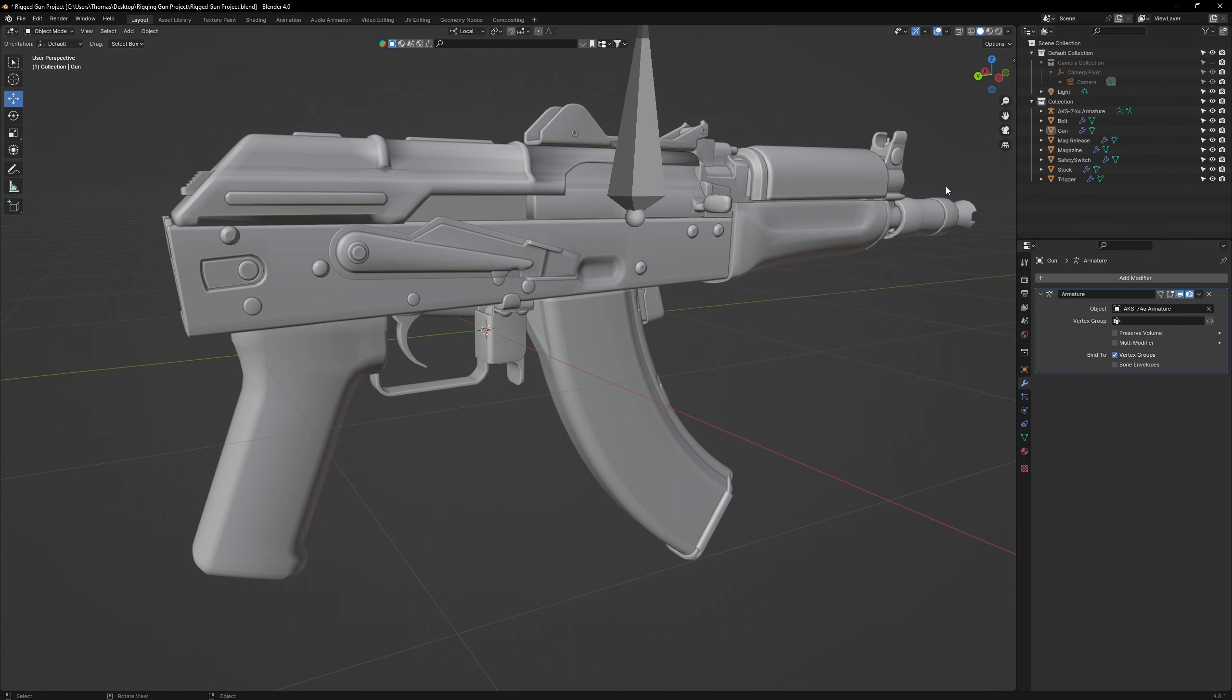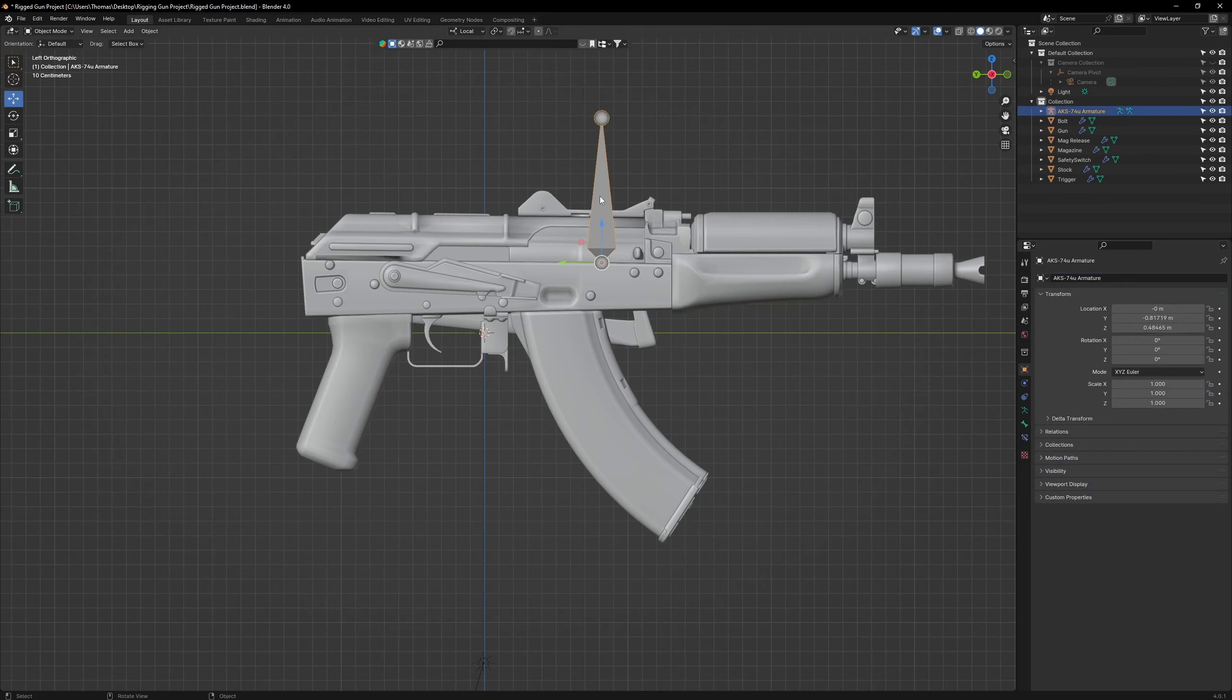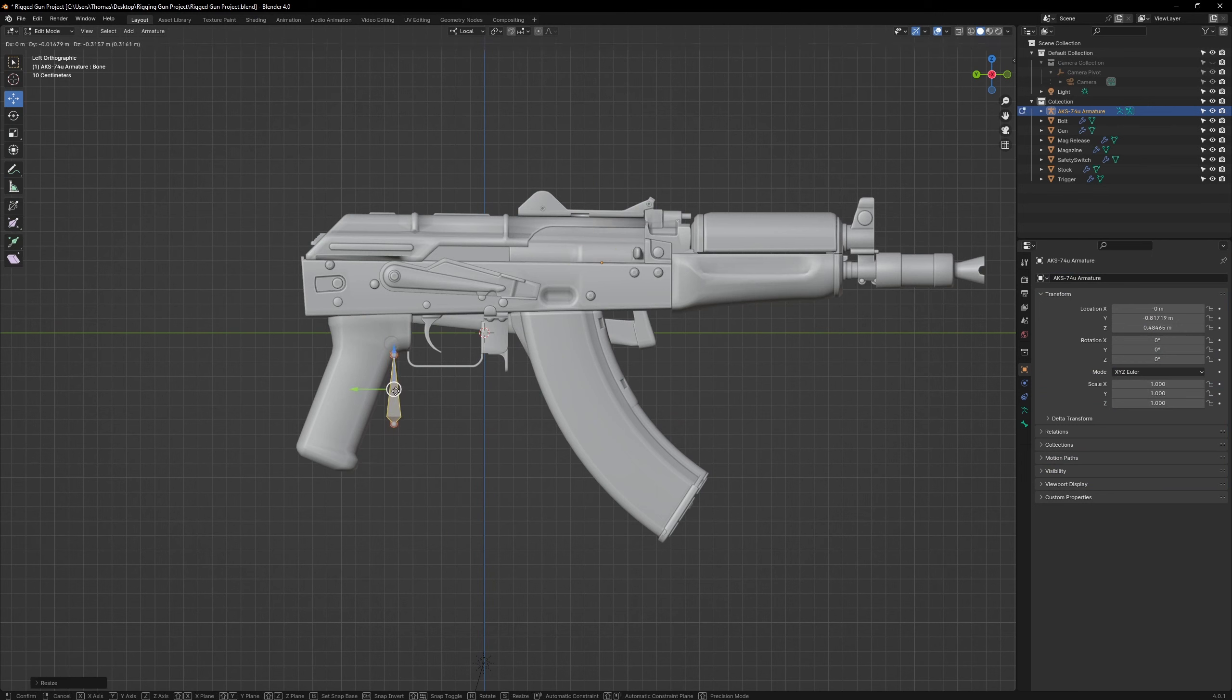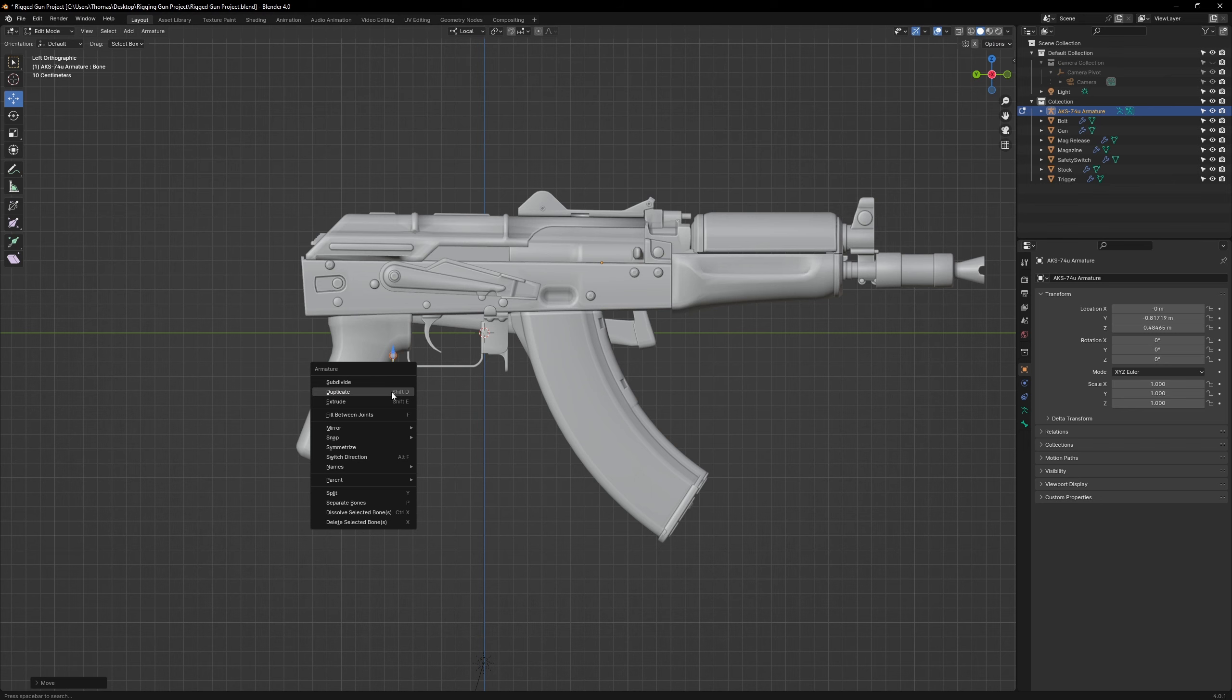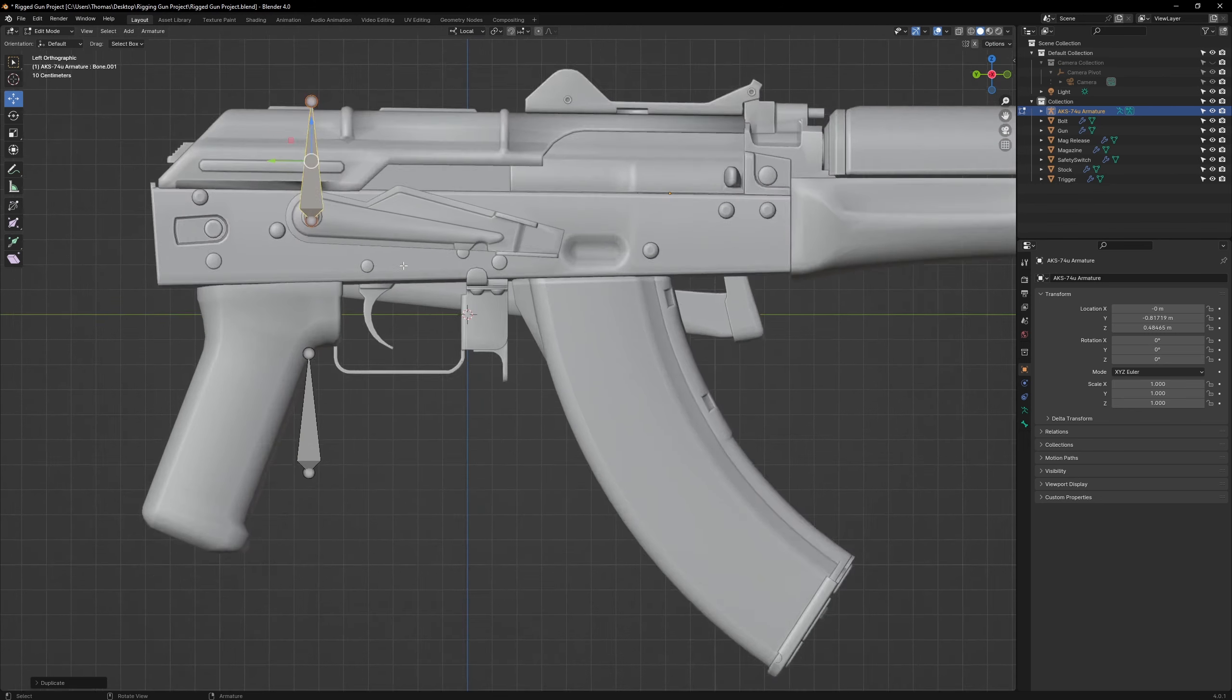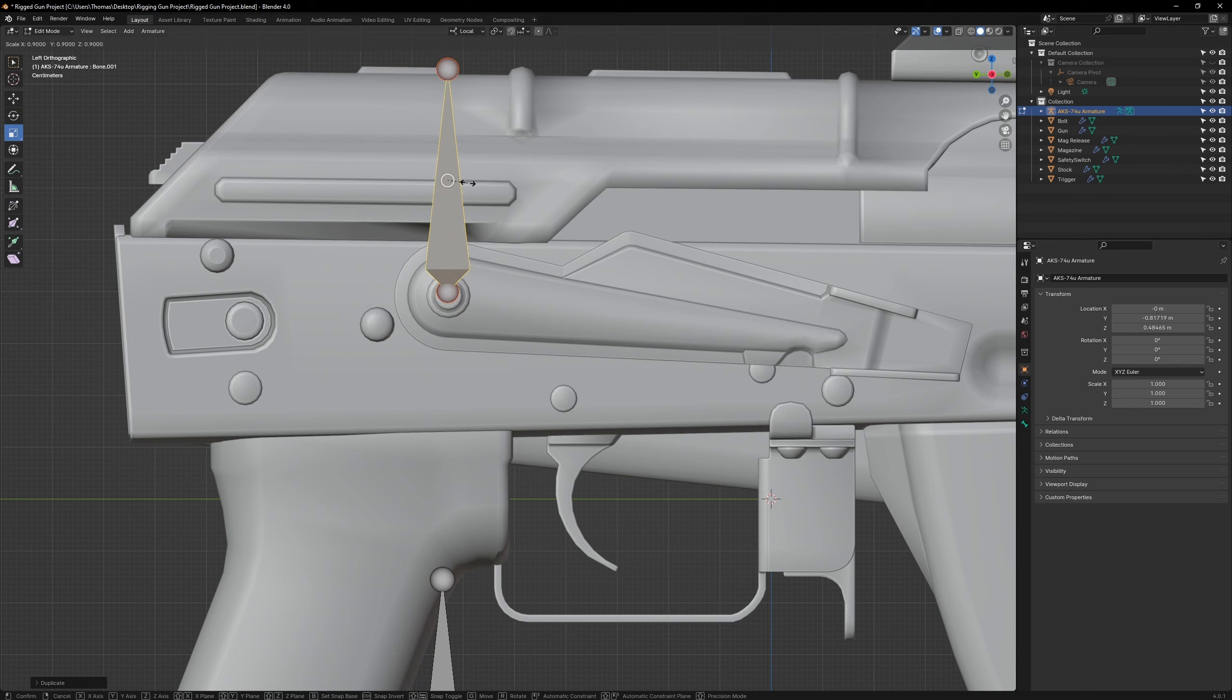Now let's start rigging. Go to Edit Mode, select the Anchor Bone. Move it over to the pistol grip and resize it. Then right click on the bone and select Duplicate. This will create a bone. Move it to the AK's safety lever and resize it.